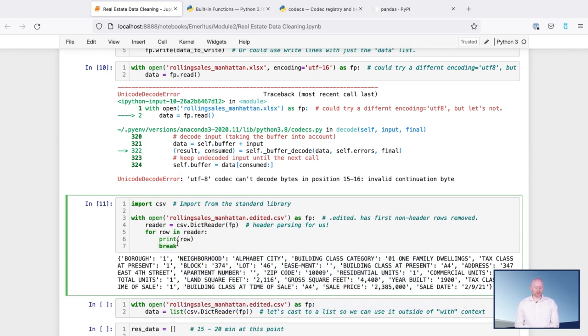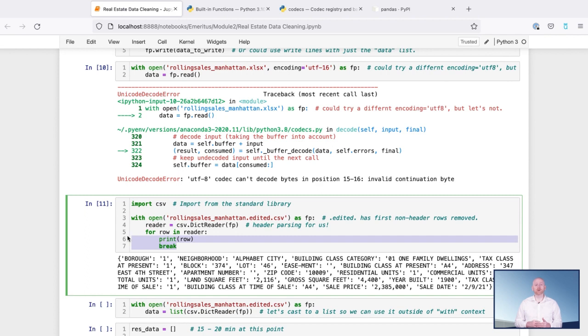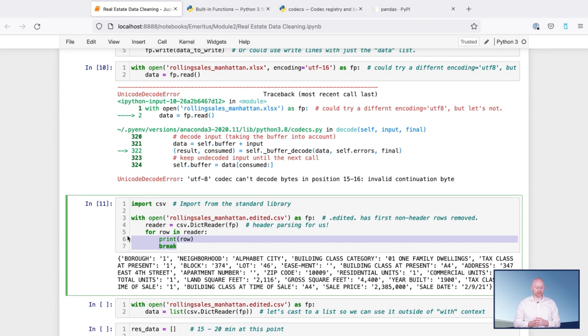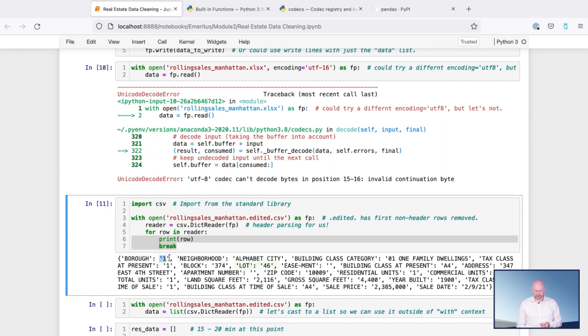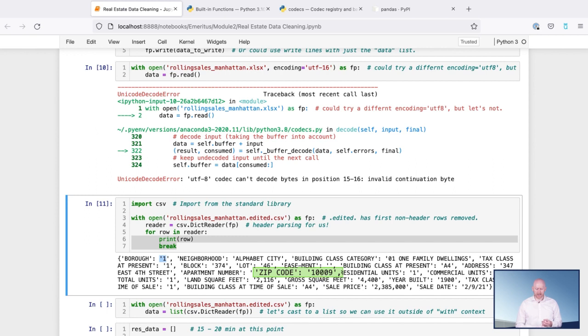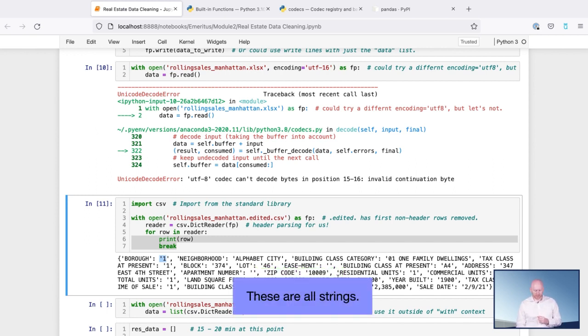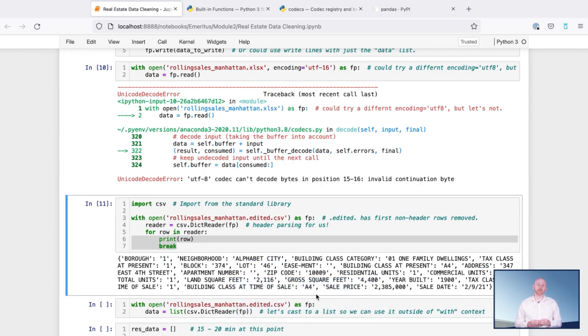So by using this import keyword to import CSV, and then by using break to print out the first row in the reader's information, we can get a sense of the structure of the data within the CSV. We have borough, which seems to point to some sort of number. We have lot, again, a number. Zip code points to some sort of zip code number, and so on. They are all, if you look closely though, strings. And we're going to have to work on that in just a little bit.